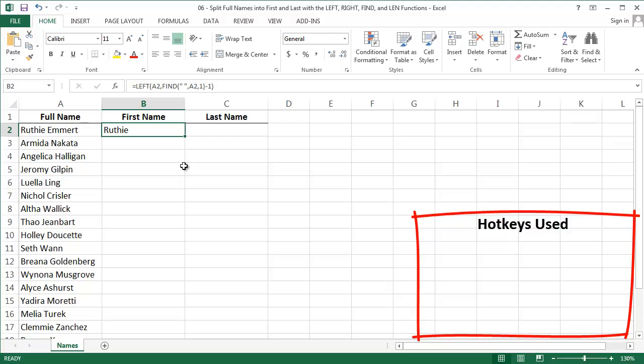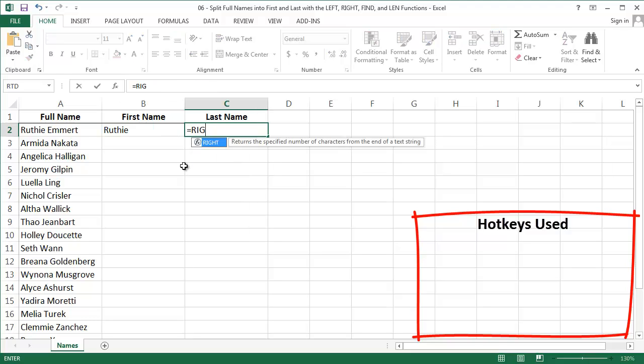Let's move on to the last name. To get the last name, we need to use the RIGHT function. It works very similarly as LEFT, but it starts counting characters from the end of the string. So for Ruthie Emmert, it would start at the T in Emmert and start counting backwards from there.